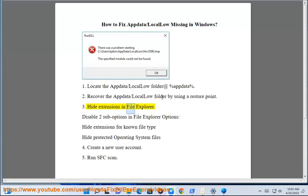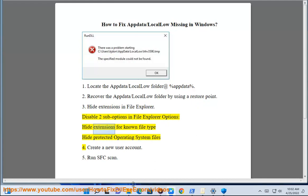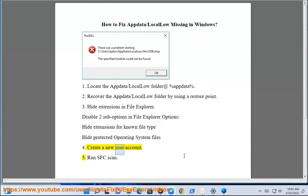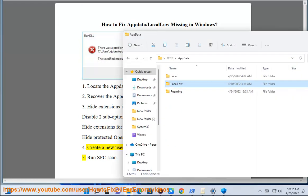Step 3: Hide extensions in File Explorer. Disable two sub-options in File Explorer Options: hide extensions for known file type and hide protected operating system files. Step 4: Create a new user account.